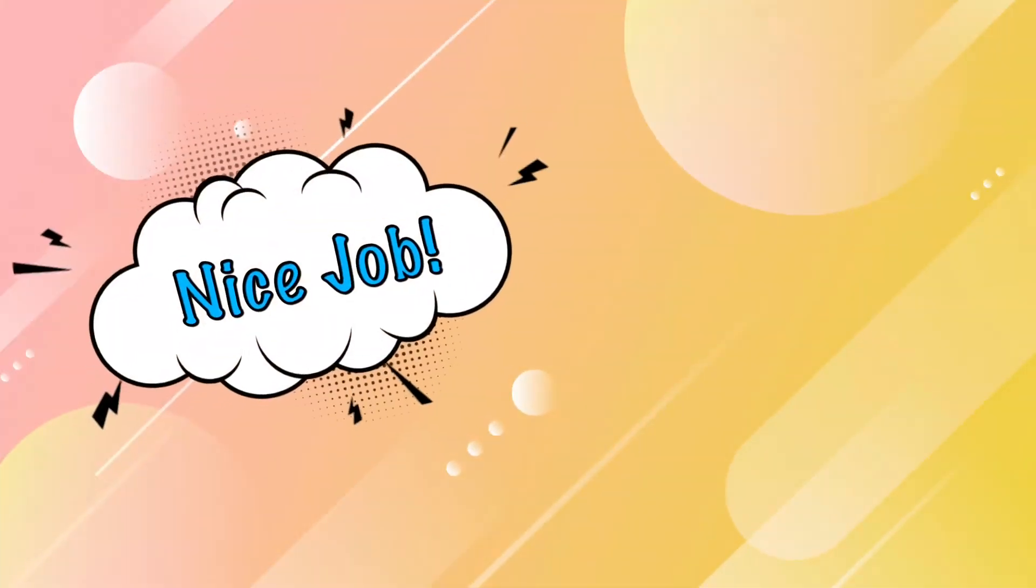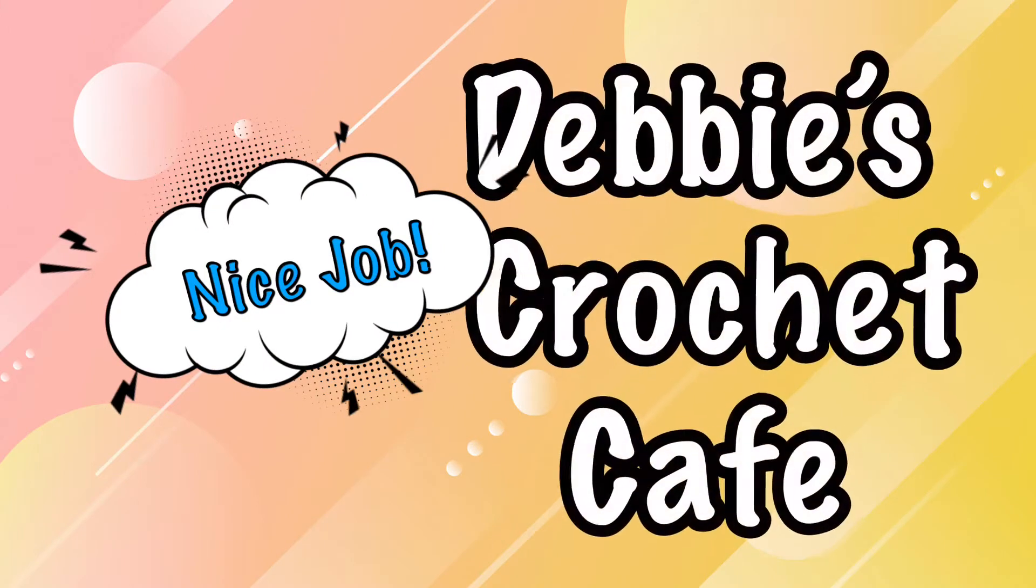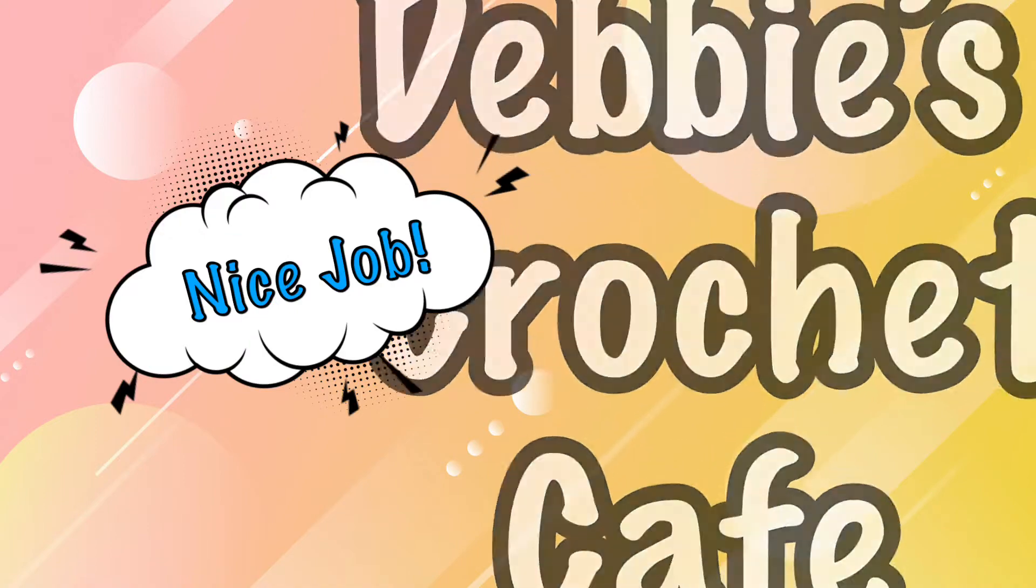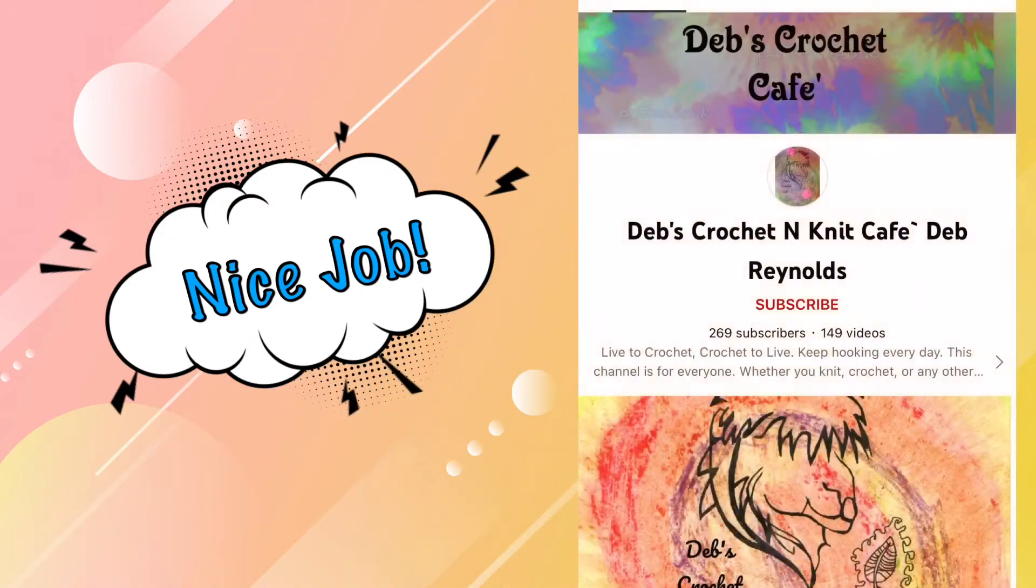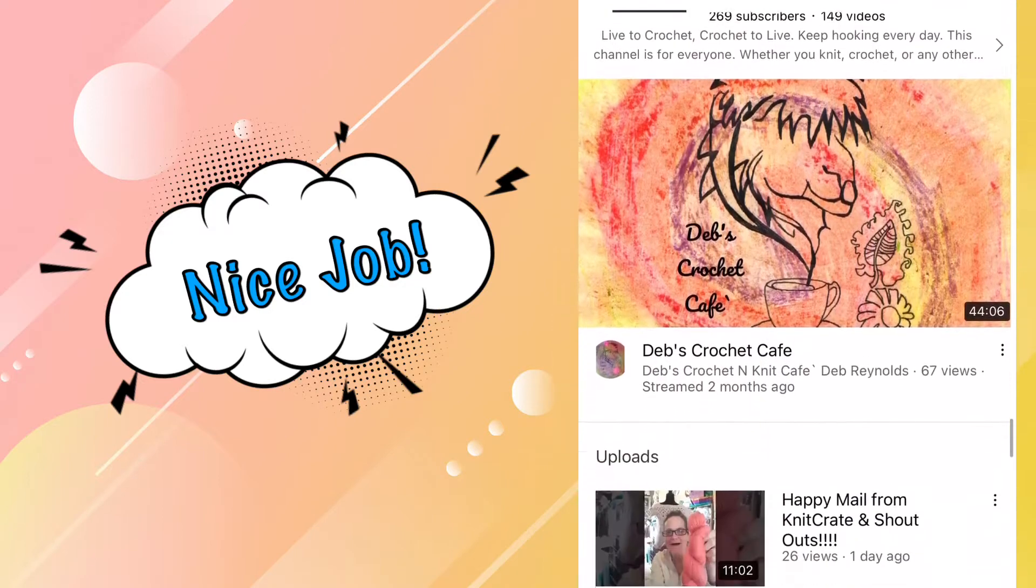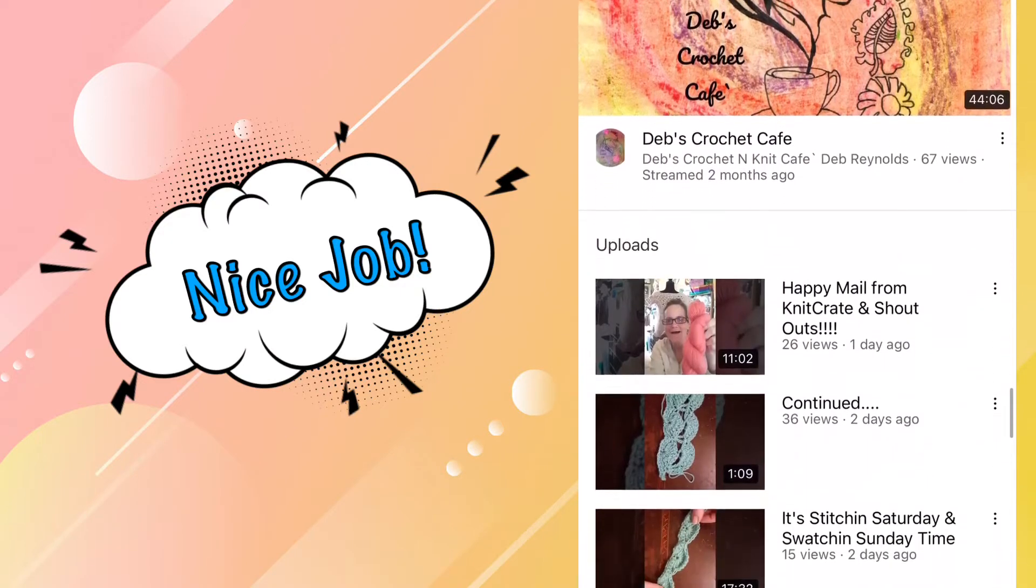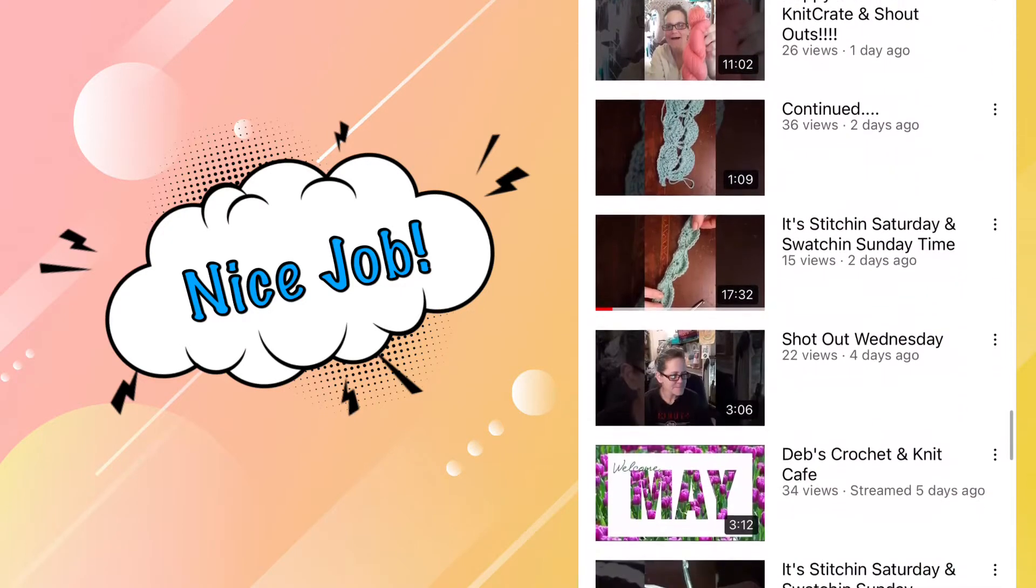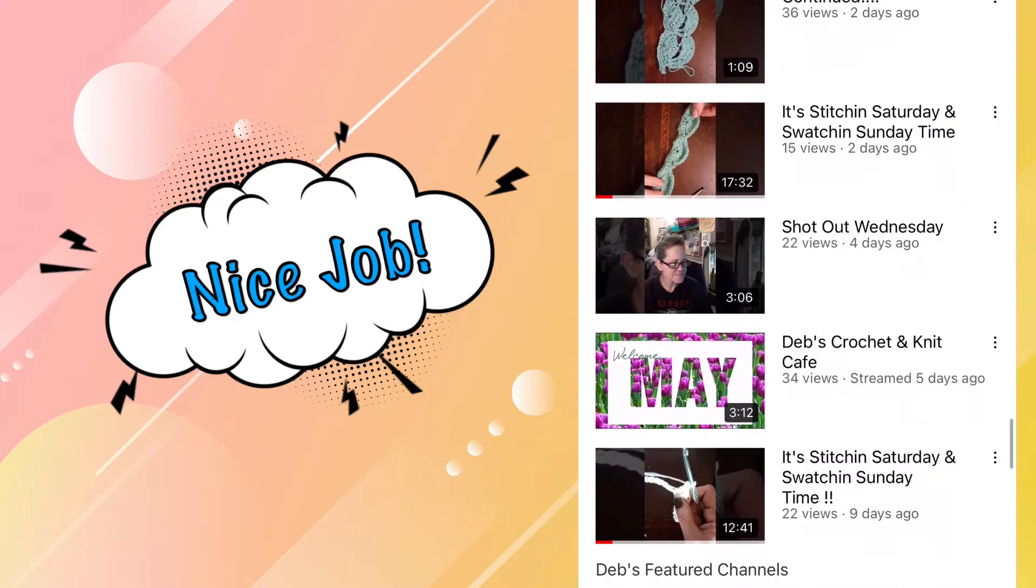Let's just jump right in and get started. The first nominee we have is Debbie's Crochet Cafe. Now Debbie's only been at this for about a year. She's got 263 subscribers, so she is the smallest channel, but that doesn't mean anything bad. Everybody starts small.